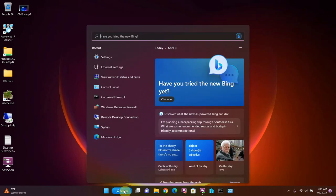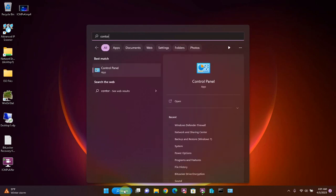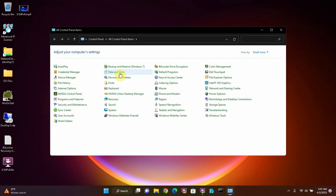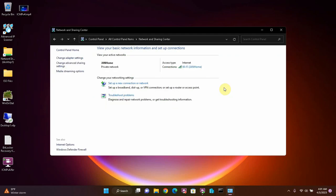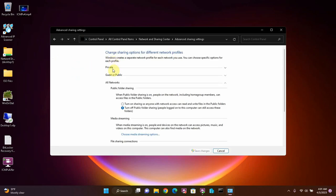Go to the search bar again and type in control and then click on control panel, and then go to network and sharing center, and then advanced sharing settings, and then go to private network.